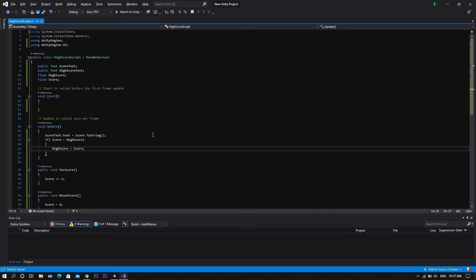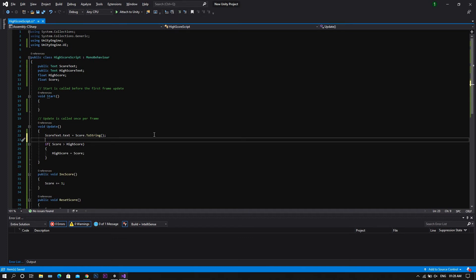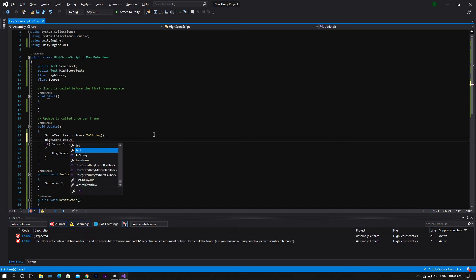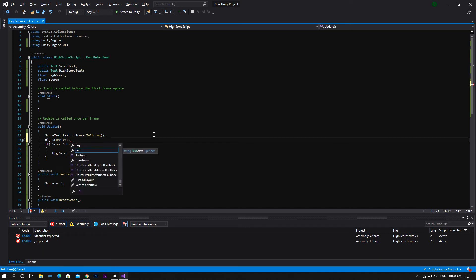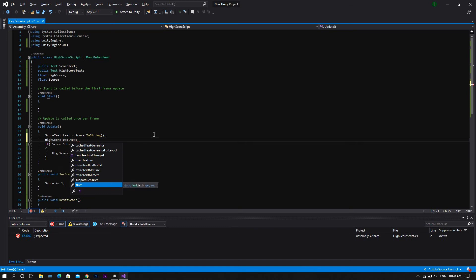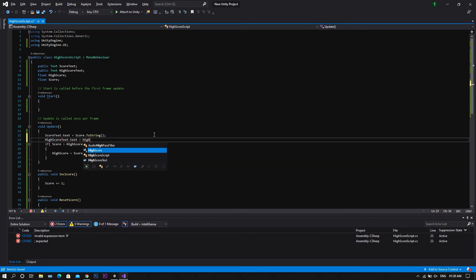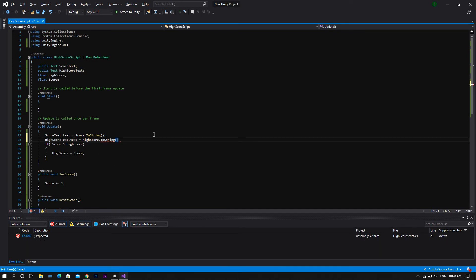Now if we save the script and return back to Unity, we'll see that nothing will happen. That's because so far we didn't write the necessary code to change the high score text to the high score. To do so, we'll go above the if statement and type highScoreText.text, which should be equal to highScore.ToString(), then open and close a bracket and finish the statement.